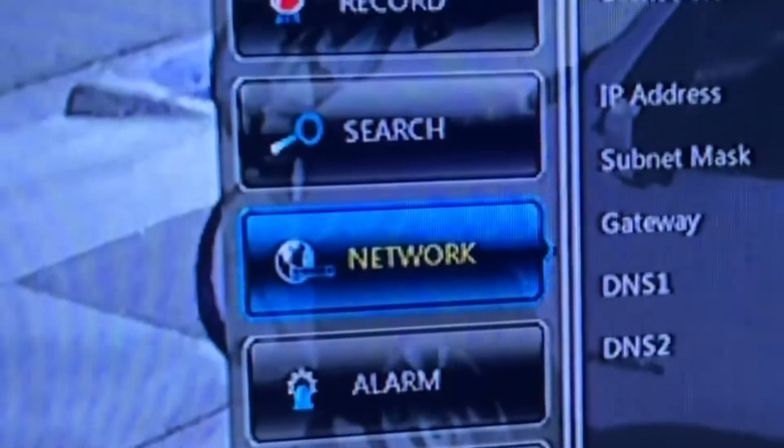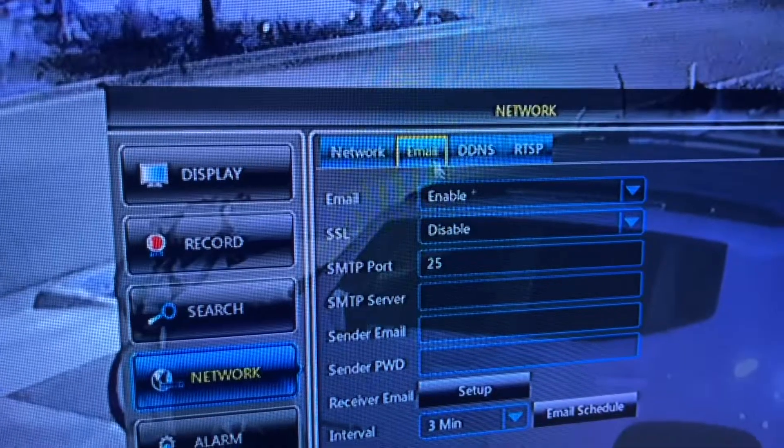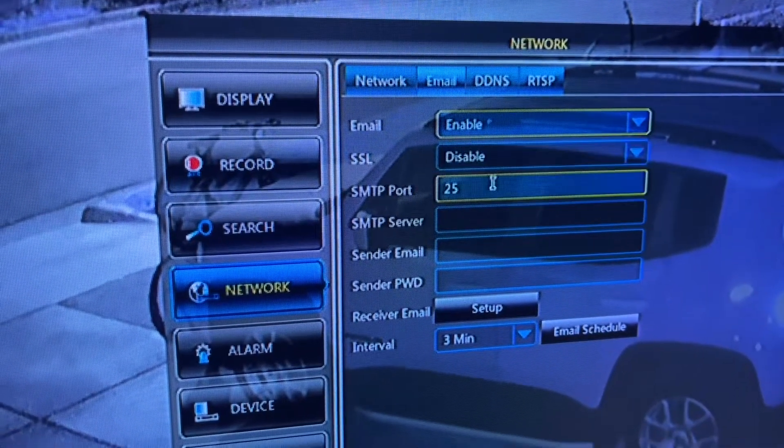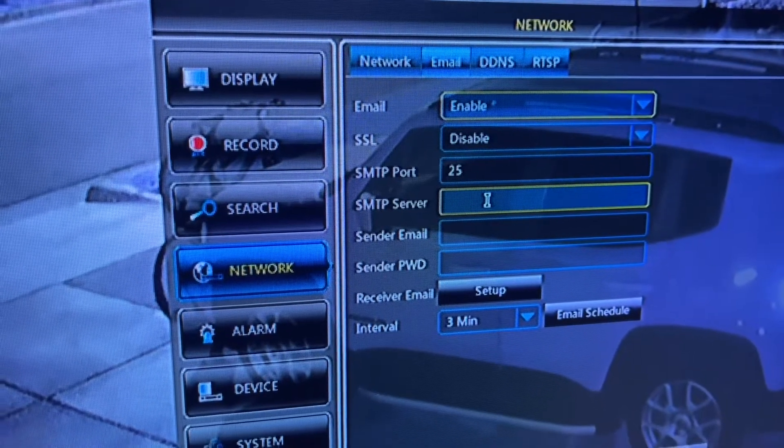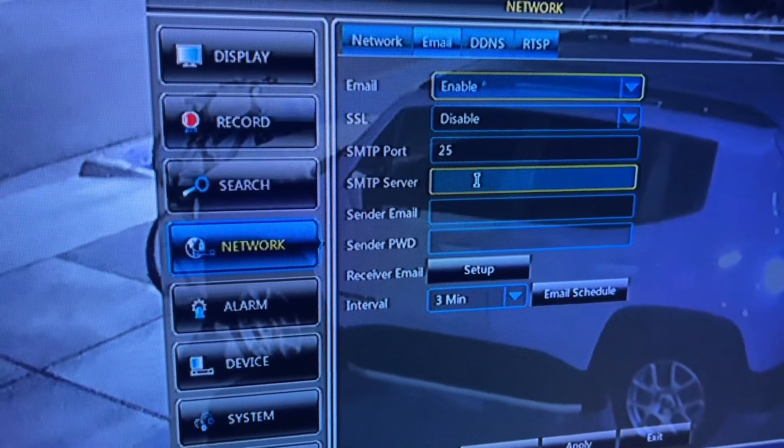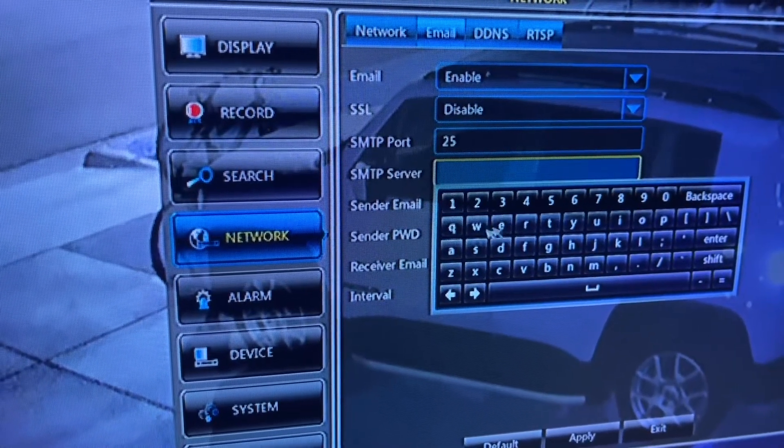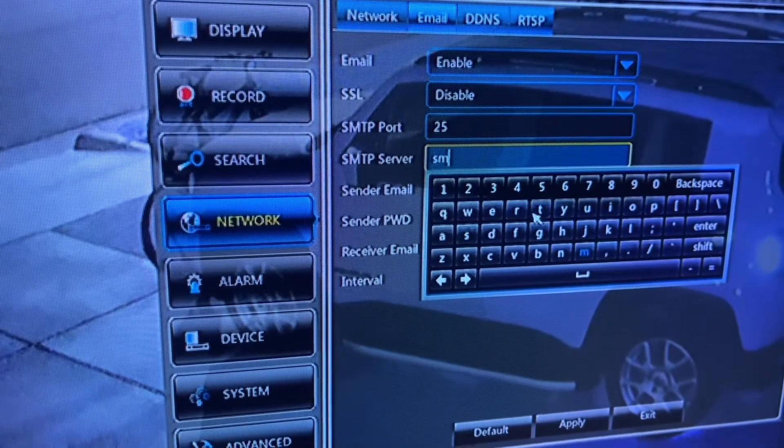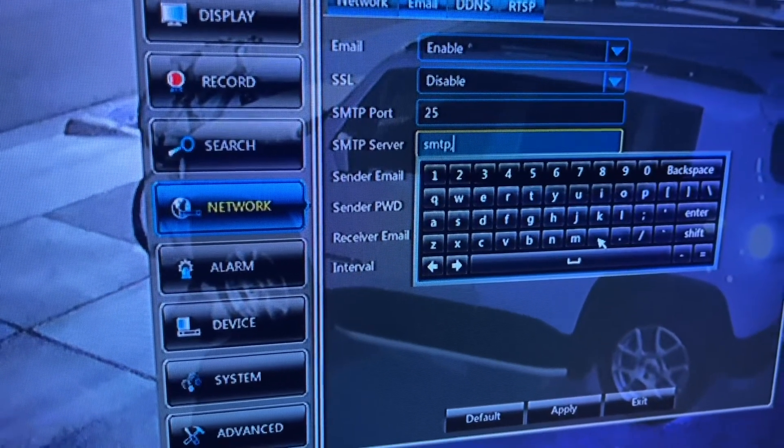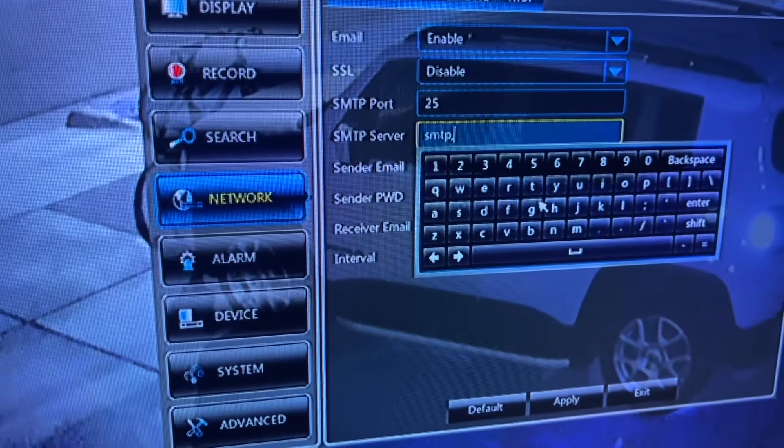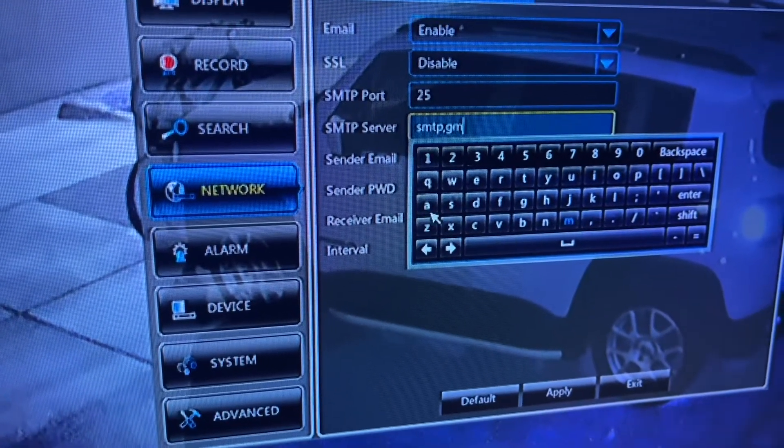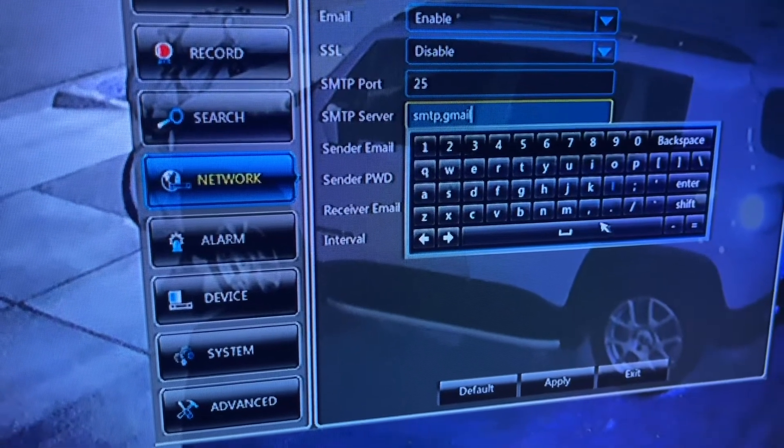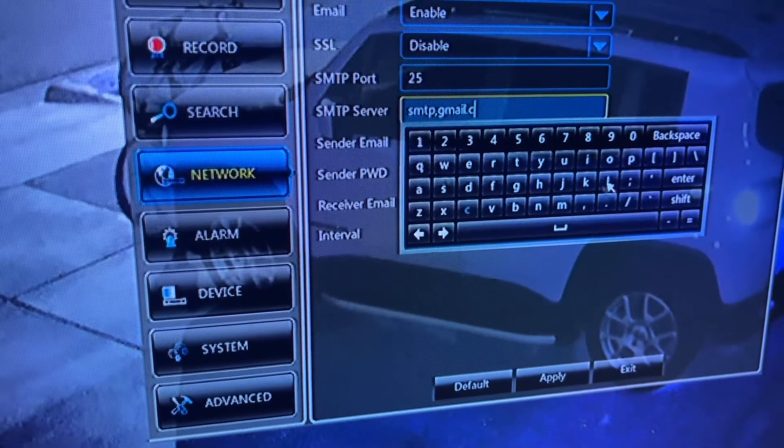Go to email and enable it. For the SMTP server, I'm using Gmail. It's smtp.gmail.com.